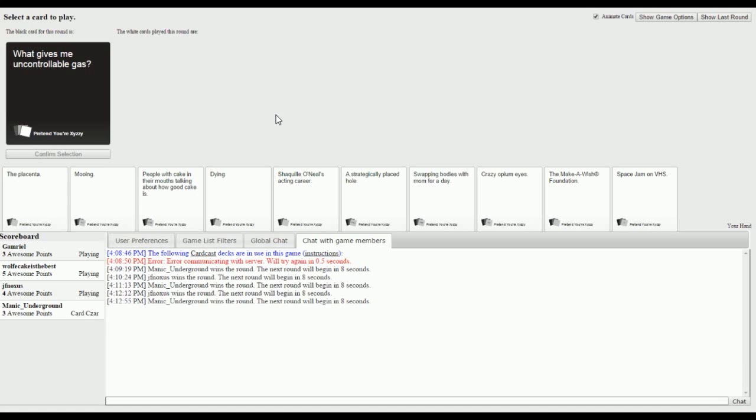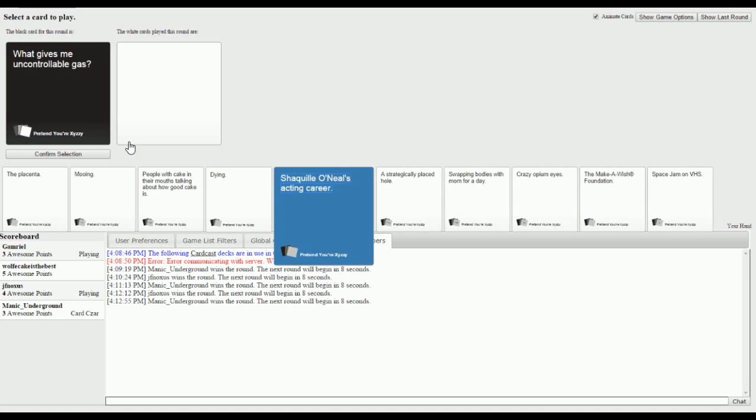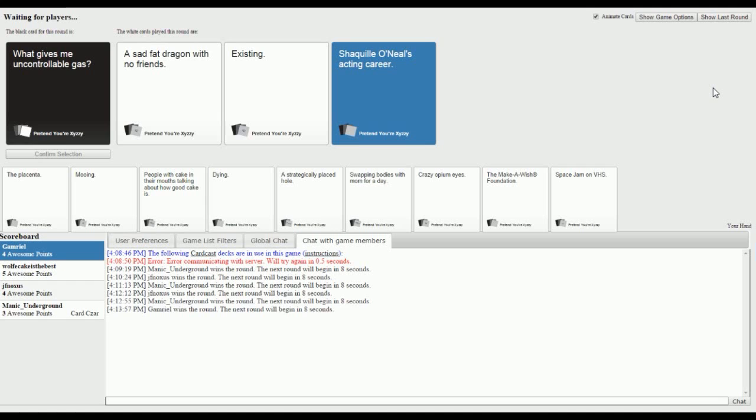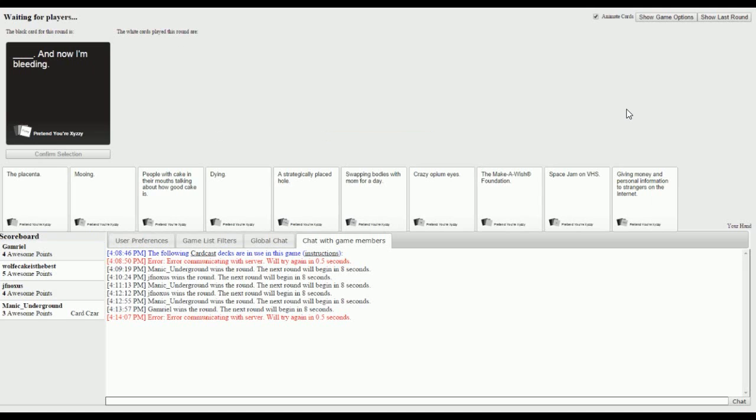What gives me uncontrollable gas? This is true, this is kind of true for me. I have so many good ones. This is true to real life existing. Shaquille O'Neal's acting career and a sad fat dragon with no friends. That's kind of sad. I imagine that the dragon would have gas. This is the dragon that Daenerys Targaryen just doesn't pay attention to. I haven't watched Game of Thrones so I don't understand anything that's happening right now. I thought existing was too easy for this.